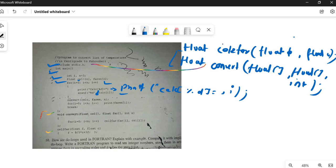The closing curly bracket is fine. Then `convert(cell, fahr, n);` — the function call is correct. Next, the second `for` loop `for(i = 0; i < n; i++)` — curly braces need to open here and close properly. Also, they have used a `break` statement inside the loop which is unnecessary — no need for `break` here, just the curly braces opening and closing.